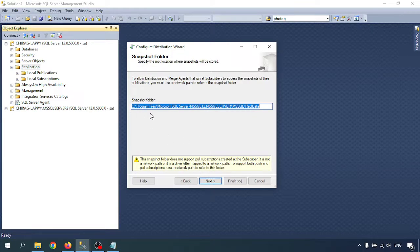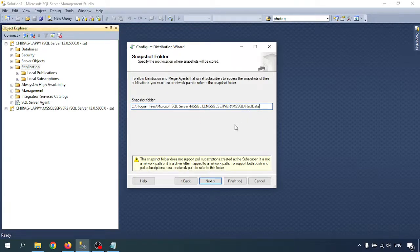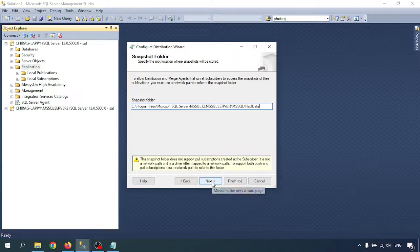Go to Next. This is the snapshot folder — this is the main folder where all the push and pull subscription data will be available. This folder should be in the correct path; use a network path for this folder. That will be better for your verification. Go to Next.